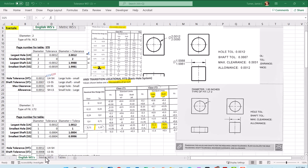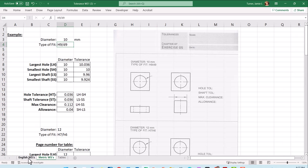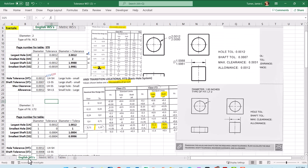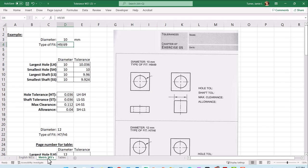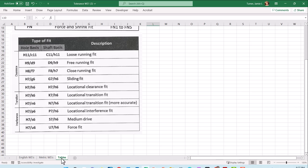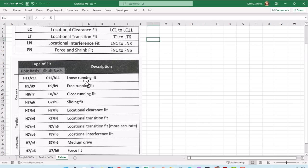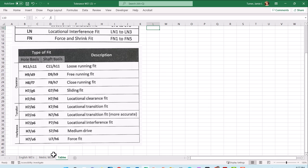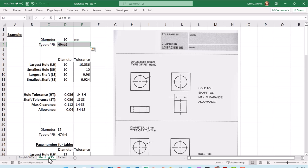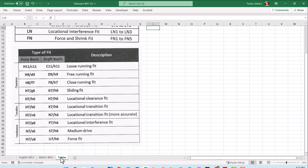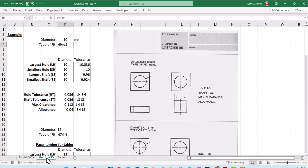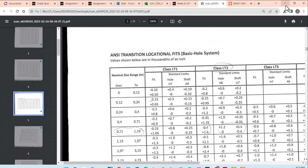Let's transition from the English worksheets, inches over to millimeters metric. These have similar standard fit types that you can see in the table. Running, sliding, location clearance. You can see loose running fit, free running all the way up to force together. We can look for H9D9. In this case, H9D9 would be a free running fit. Let's head over to the table and see if we can find H9D9 on the tables.